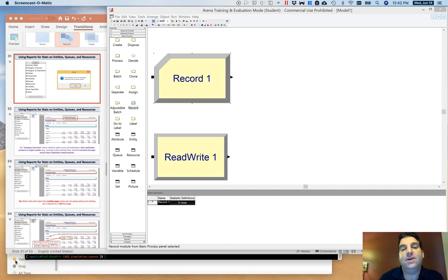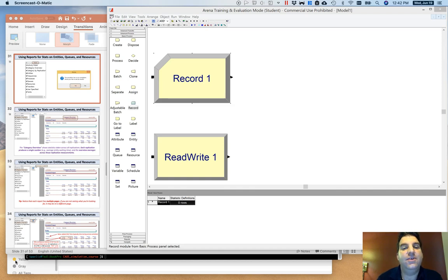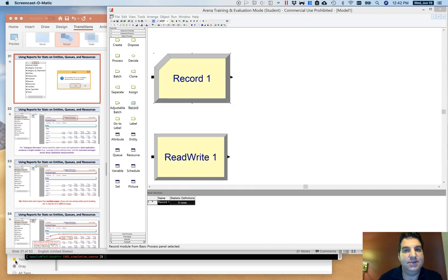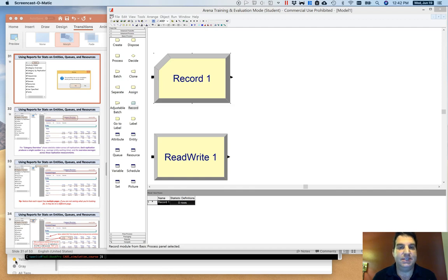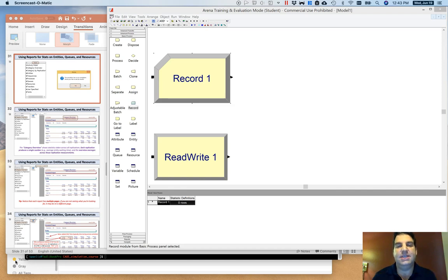This video is focused on the time after you've become comfortable building simulation models in ARENA, where you feel you've captured some important behaviors of your system, but would now like to get data out of those models to validate that your system is operating similarly to the real system, or to compare two different operational scenarios in a statistically rigorous way.